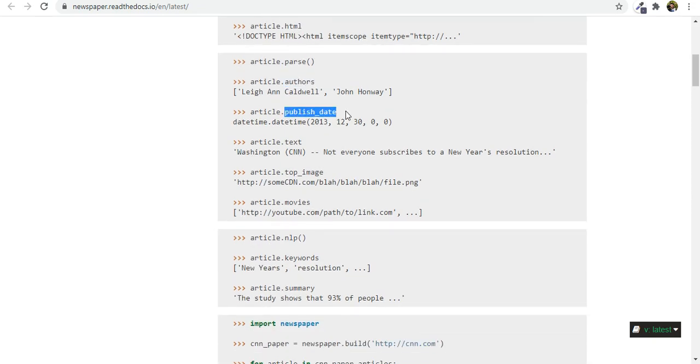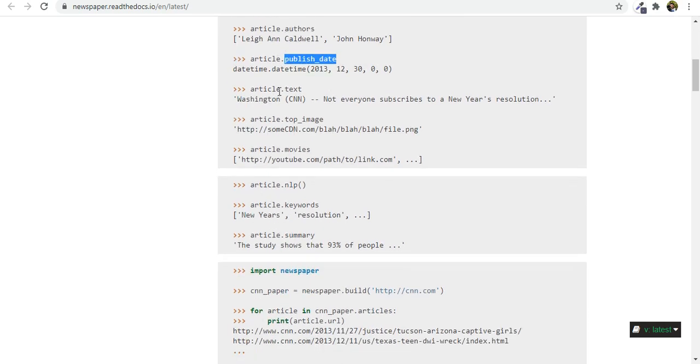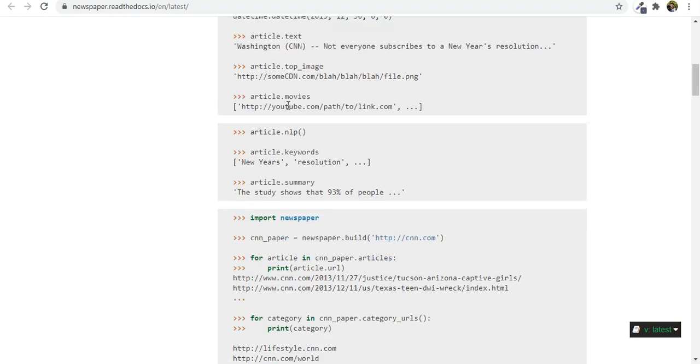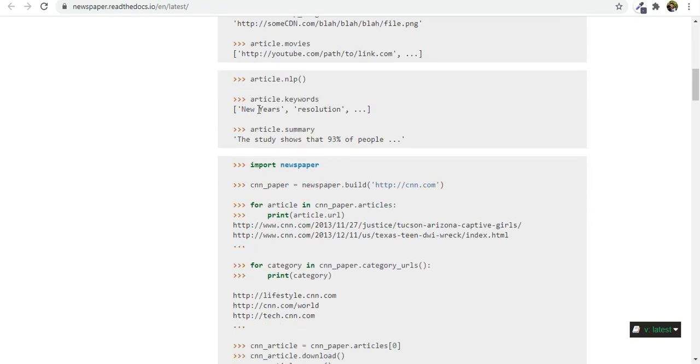Authors would give you back the authors of that article. Publish underscore date will give you the date and .text gives a full text. Top underscore image and .movies if there are videos in there and the interesting part for us for today is NLP which is natural language processing which you don't need to use actually any sort of coding in that sense. Newspaper will do that for you.